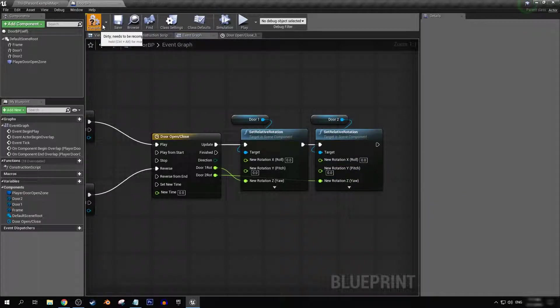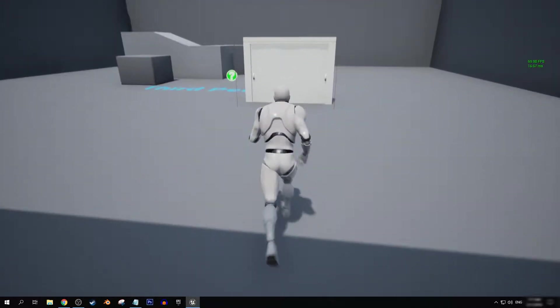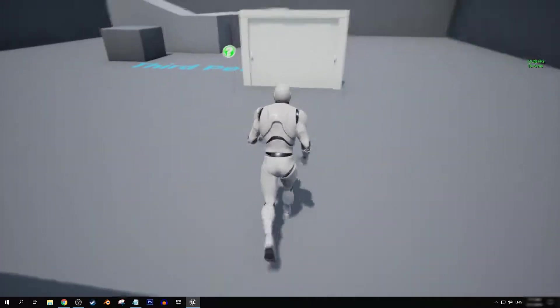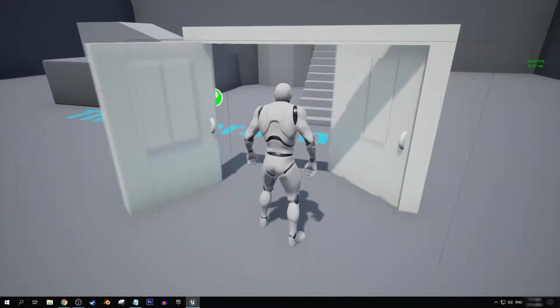Let's compile and save. And now if we enter into our level, we'll see that if we interact with the doors, that they will open in clothes.